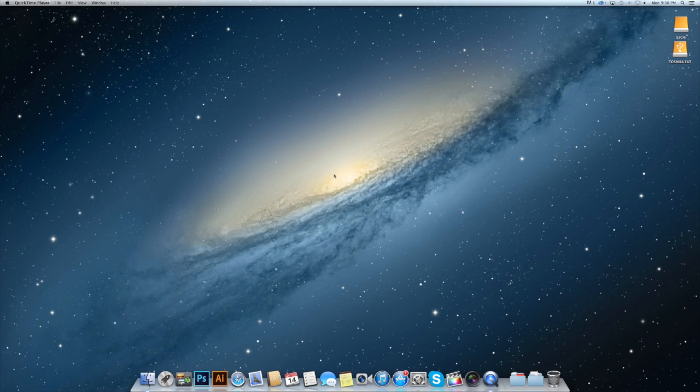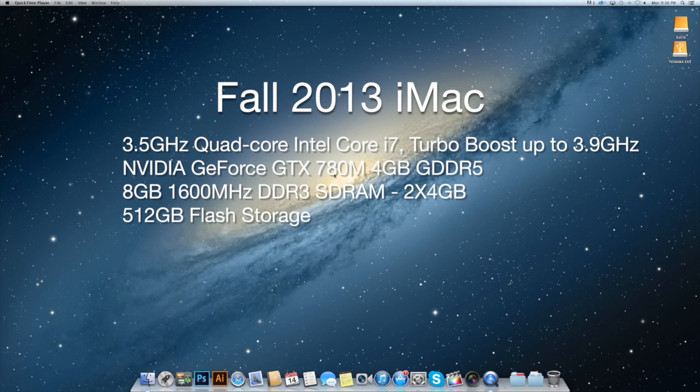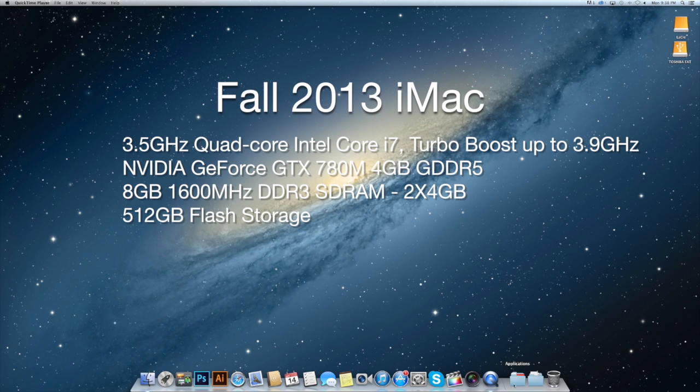The configuration is a 3.5GHz quad-core Intel Core i7 processor with Turbo Boost up to 3.9GHz, the NVIDIA GeForce GTX 780M with 4GB of GDDR5 RAM, and instead of the Fusion Drive, I opted for the 512GB flash storage for maximum performance.